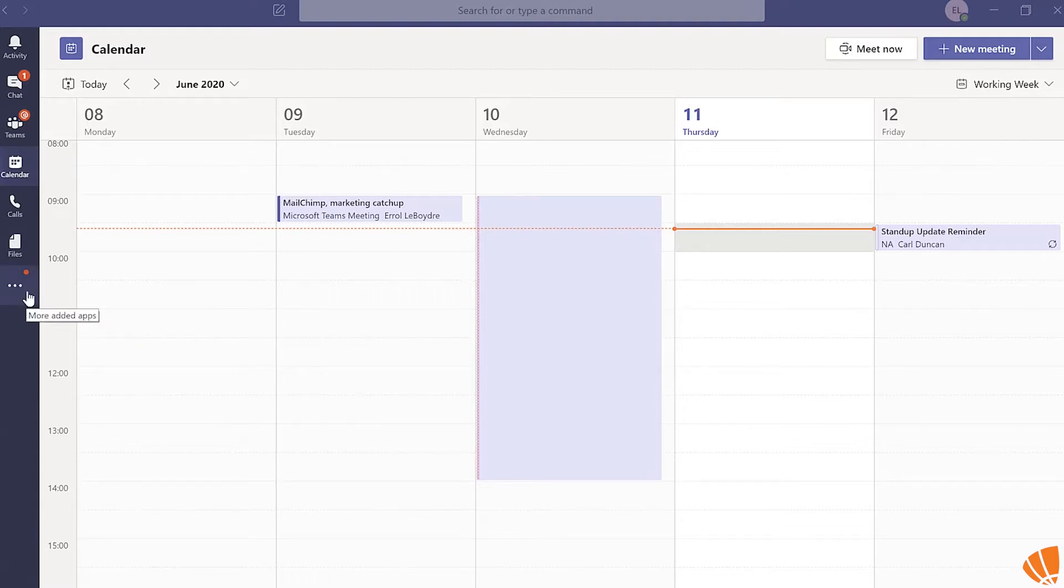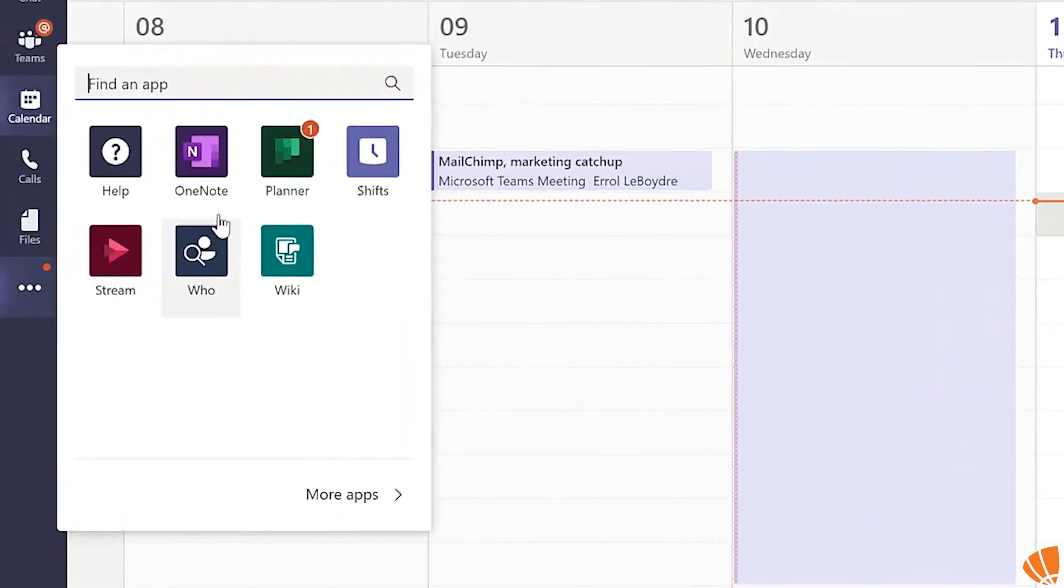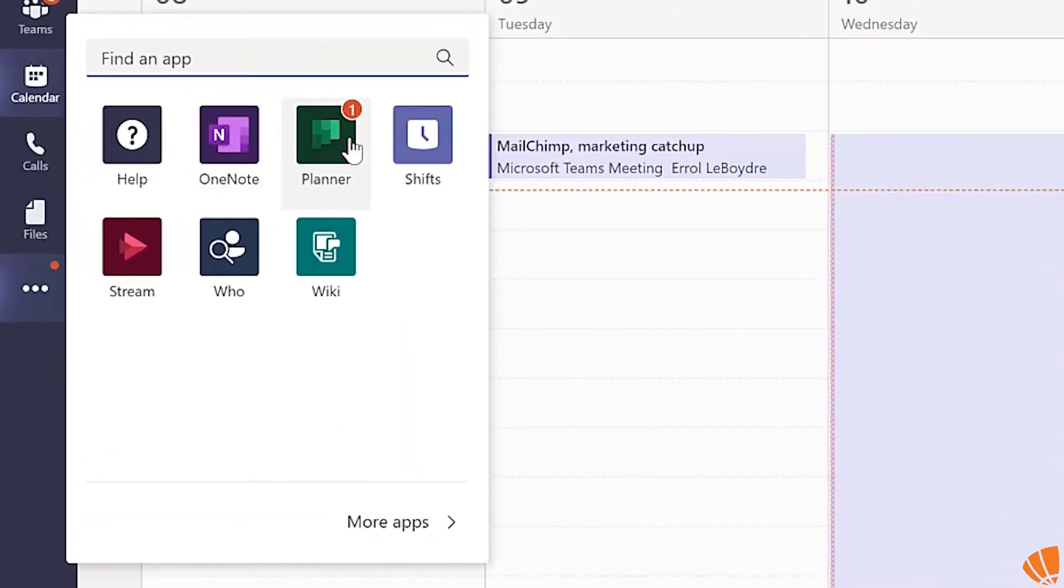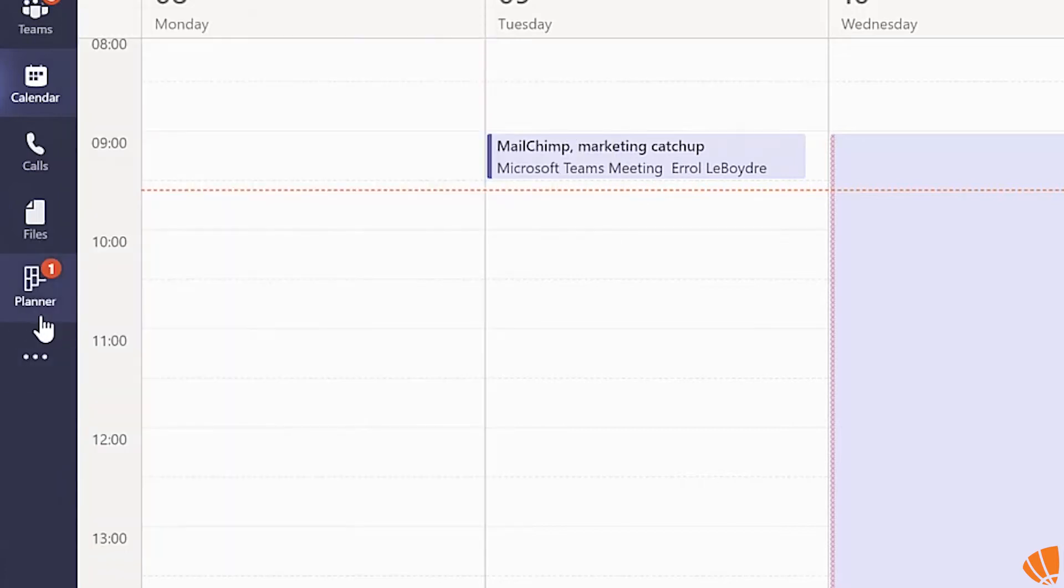Click the ellipsis button on the sidebar, which is where you'll find more added apps. Right-click on the app you would like to pin to the sidebar, then select Pin.